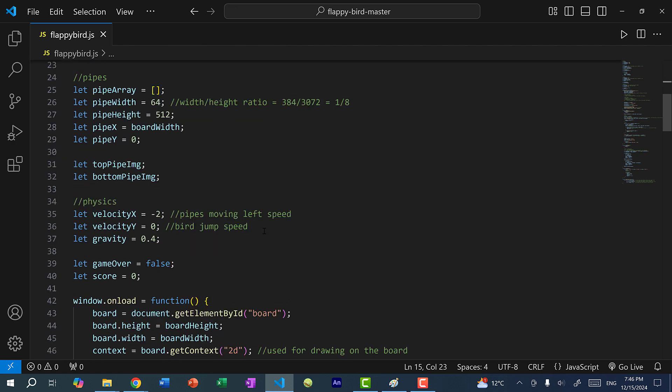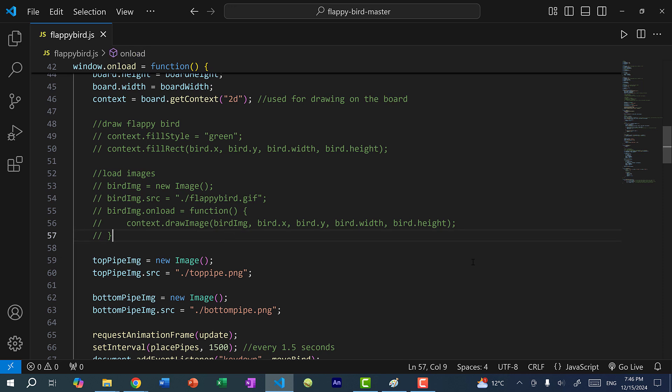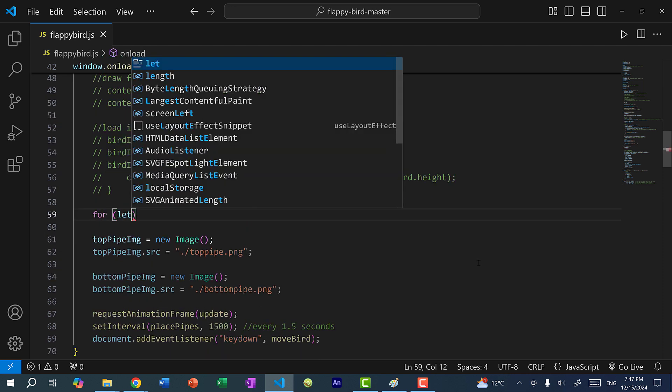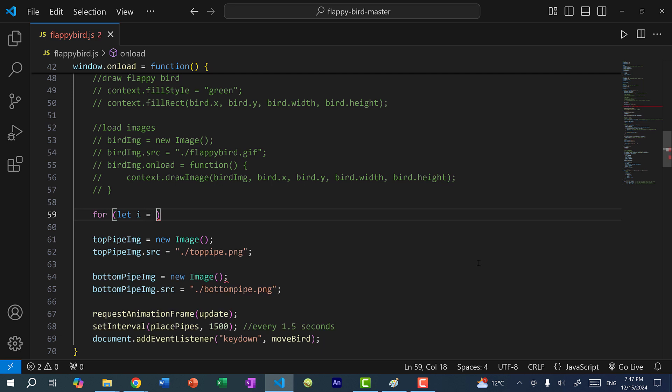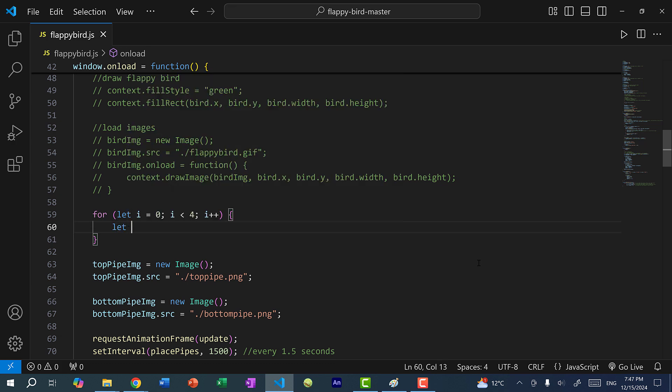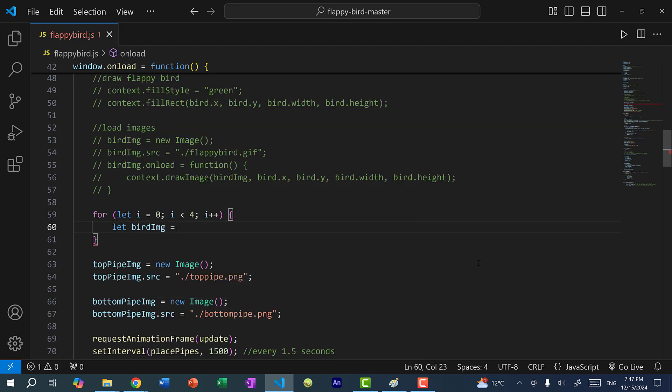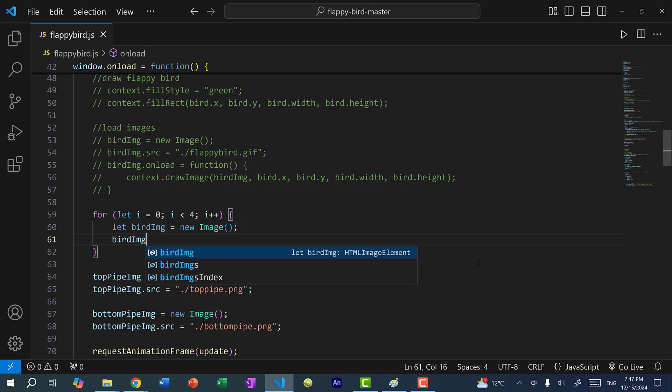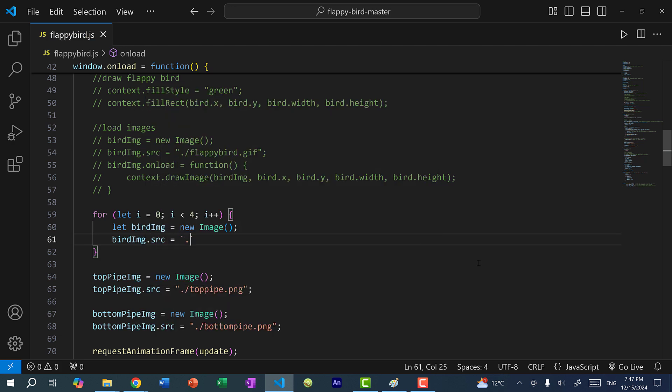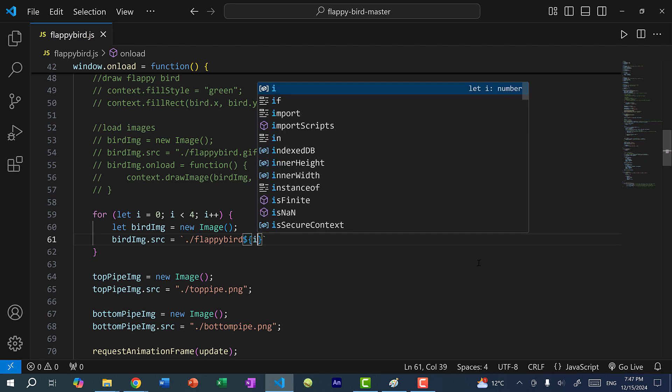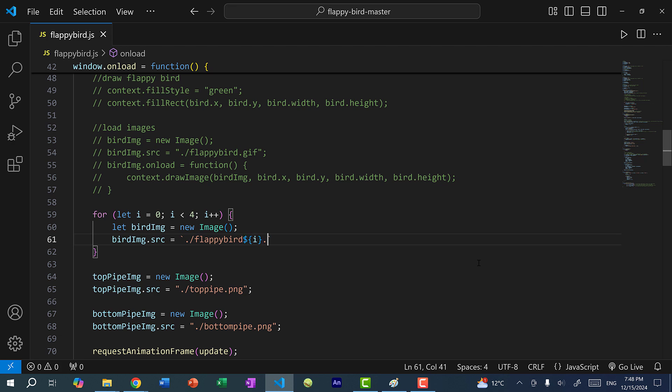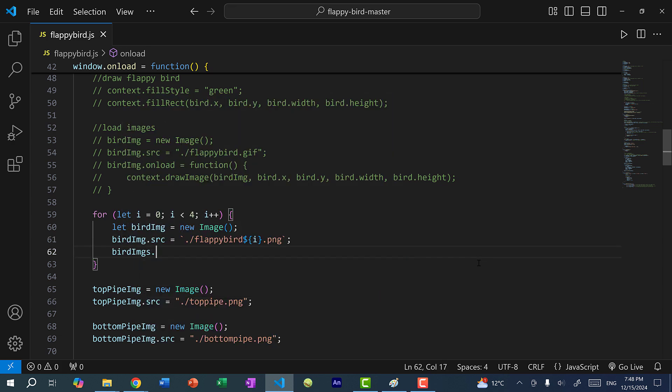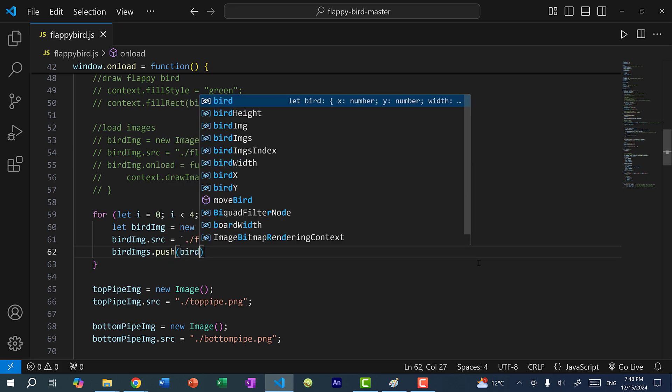And then down here where I load the images, I'm going to do for let i is equal to zero, i is less than four, i plus plus, let birdImage is equal to new image, birdImage dot source is going to be back tick dot slash flappybird. And here I'm going to use string interpolation or injection where I do dollar sign and curly braces. And I can inject the value of i. So I don't have to convert it to a string and concatenate it, I can just inject it into this string. And then we'll do dot PNG. And then after that, we'll do birdImages dot push birdImage.